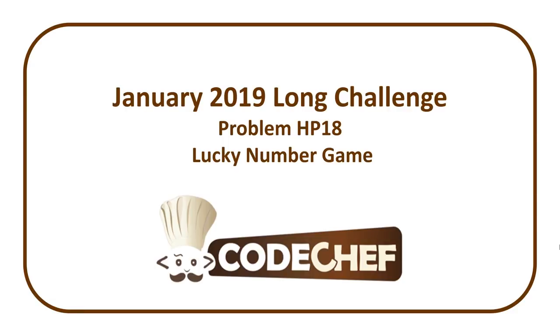Welcome to a code report solution video. In this video we're going to be covering the solution to the problem entitled Lucky Number Game from the January 2019 long challenge.